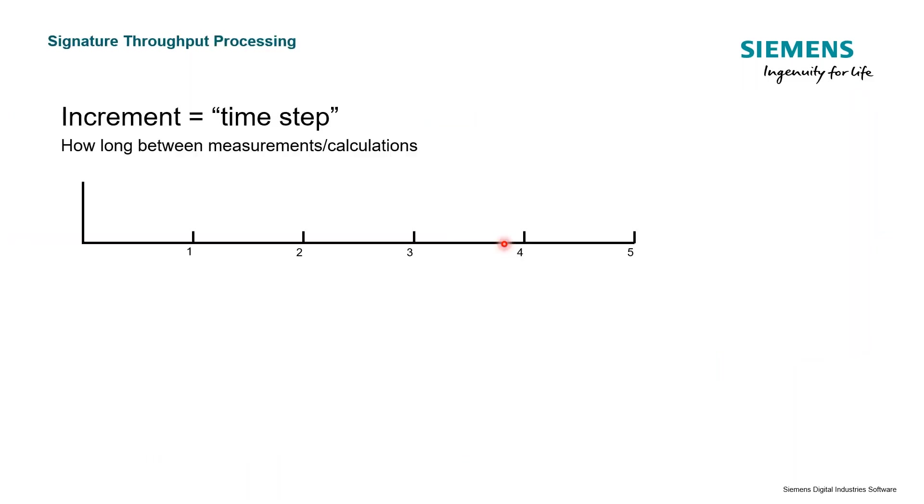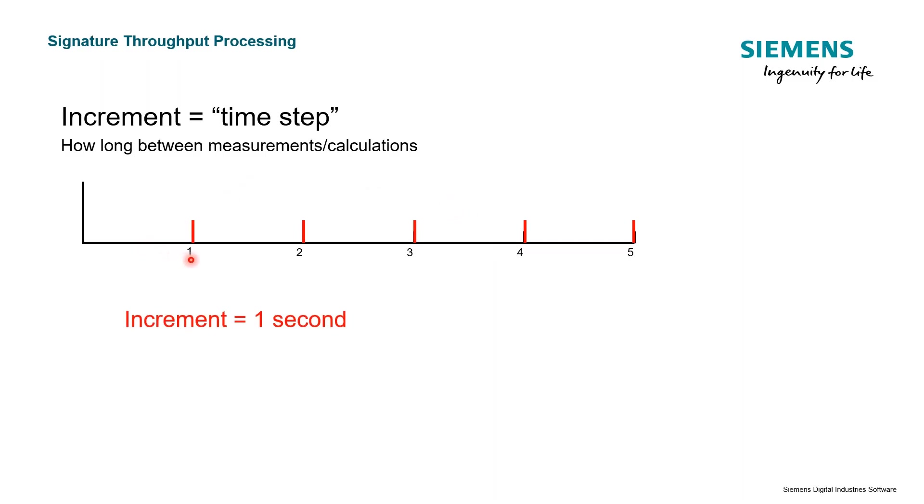When we talk about increment, we're talking about the time step - how long there is in between measurements, points, or calculations. For example, if we have an increment of one second, then we're going to be taking data or making calculations starting here, two seconds,